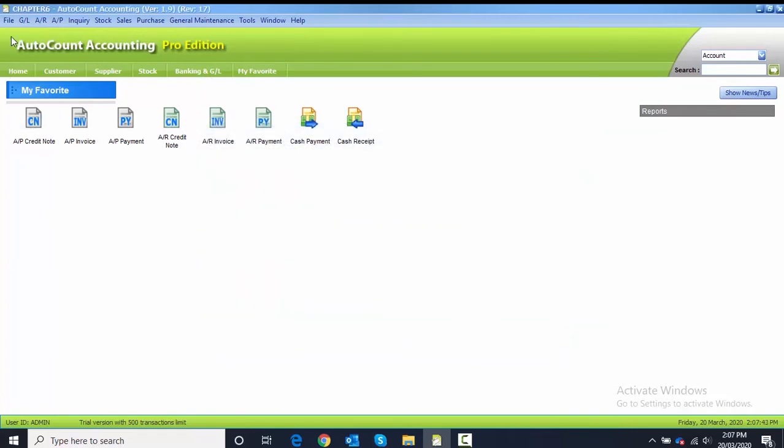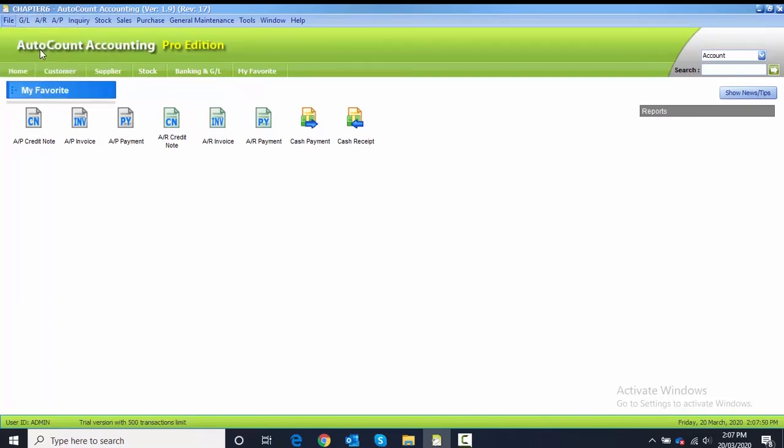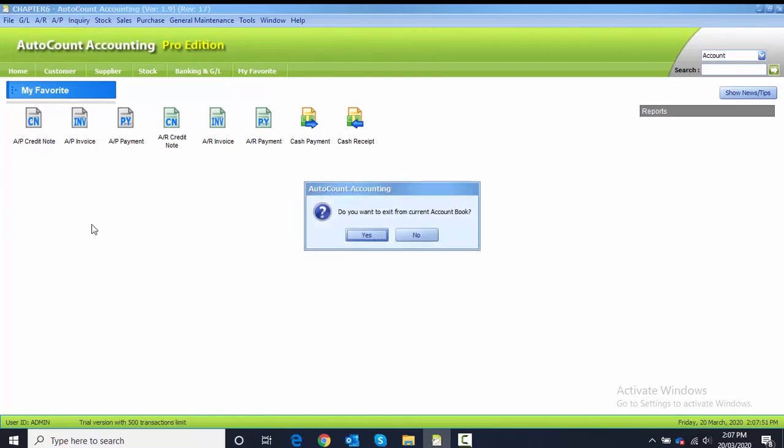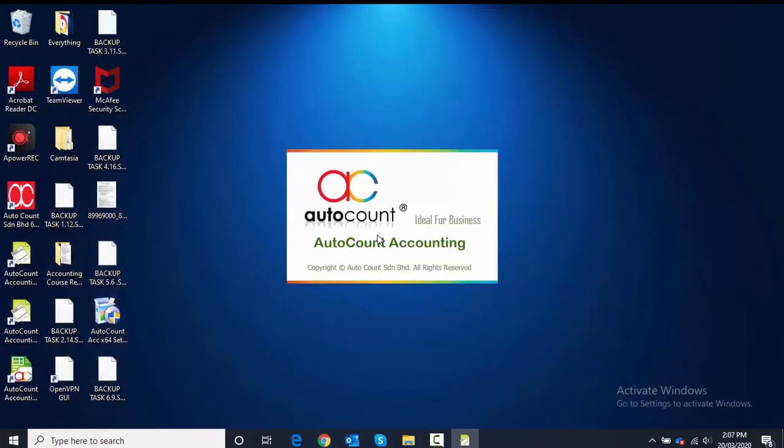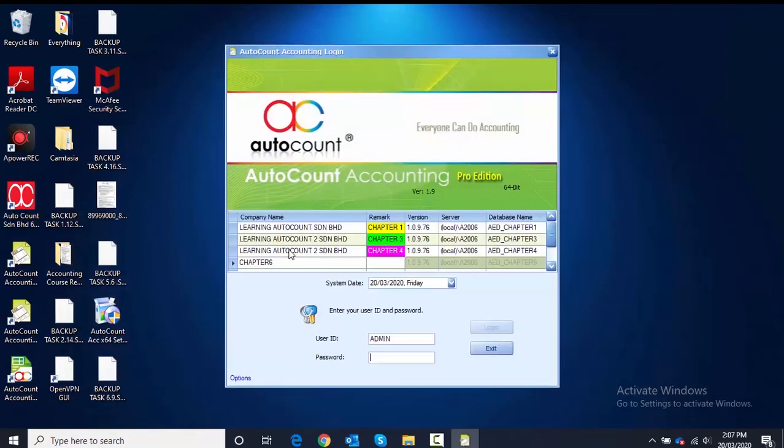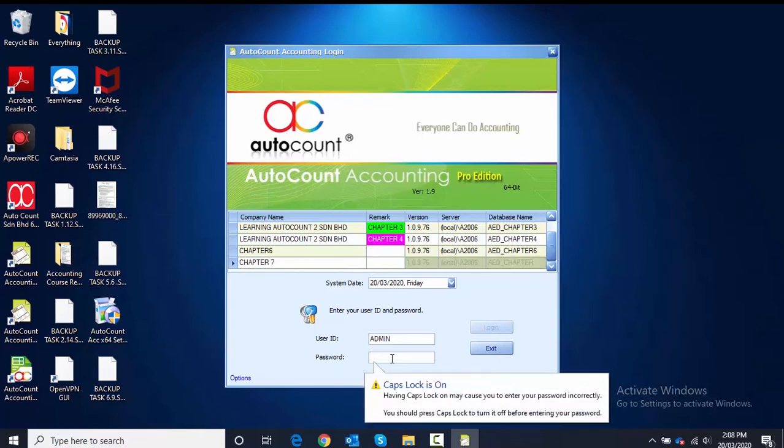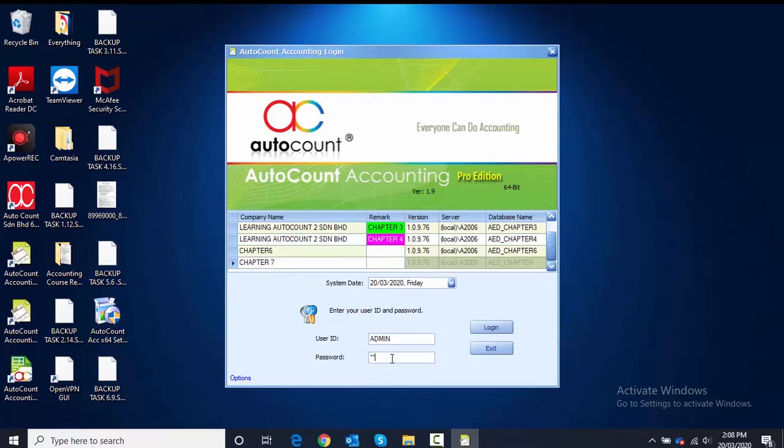Currently, you are logged into Chapter 6. You need to log out from here. Click File, then Log In to New Account Book. Do you want to exit? Yes. In the login page here, you need to choose the latest one, which is Chapter 7.